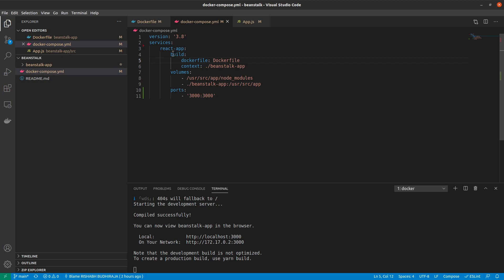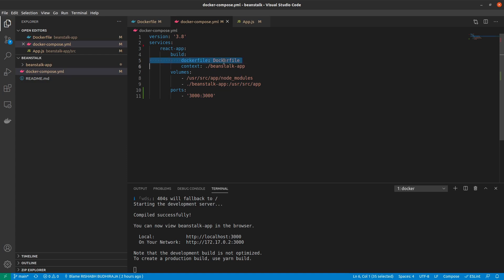Inside that, we first have the build command, which first has Dockerfile. So we say that build a Dockerfile whose name is Dockerfile. And obviously, as you can see, this is not very useful because by default Dockerfile is always called Dockerfile. But I just wanted to mention this since in case you have a Dockerfile with a different name, so that you can mention it here.